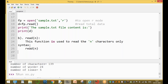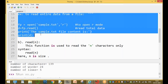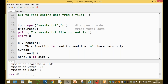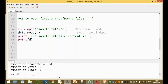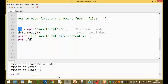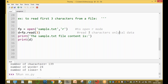The syntax is read(n) where n is the size. For example, if you want to read only the first three characters, you use read(3). The file pointer is opened with sample.txt and instead of read() without arguments, you pass the number 3 to read only three characters.